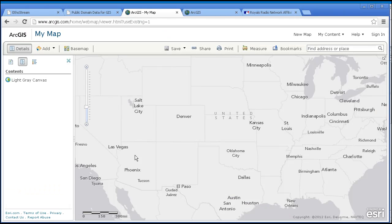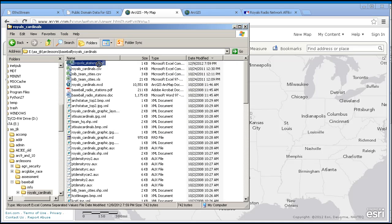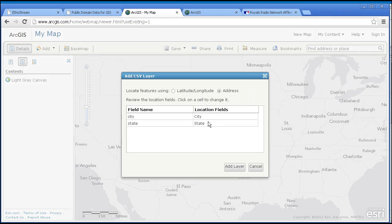Let's go ahead and open up a map. I've got the light gray canvas map as my base map so I can really see the pattern once I map them. I'm going to drag this file over to my map. It asks whether I have latitude/longitude or address. I've got addresses here, even though they're just cities and states. I can see it's correctly identifying city as my city field and state as my state field. So go ahead and add layer.